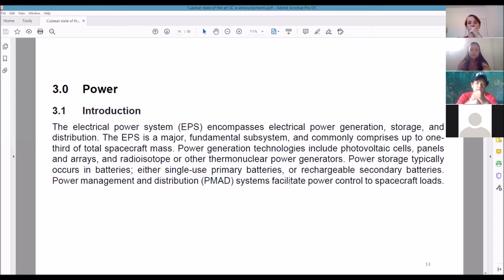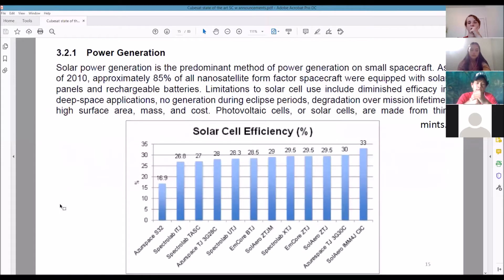Most of the energy in PMAD is conserved for the payload, because that's the mission — that's the whole point of the thing. But you obviously need some energy reserve just to run the operations of whatever other components are necessary, like storage and such. One of the main ways to get power: solar cells — 85% of all nanosatellites use solar cells with rechargeable batteries.